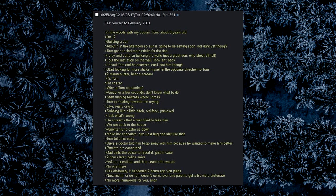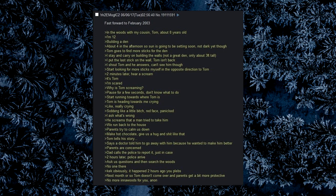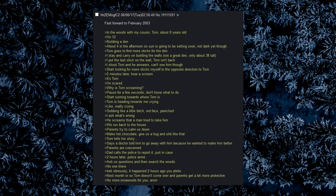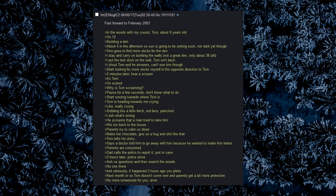Start running towards where Tom is. Tom is heading towards me crying, like really crying, sobbing like a little bitch, red face, panicked. I ask what's wrong. He screams that a man tried to take him. We run back to the house. Parents try to calm us down, make hot chocolate, give us a hug and shit like that. Tom tells his story. Says a doctor told him to go away with him because he wanted to make him better. Parents are concerned. Dad calls the police to report it, just in case. Two hours later, police arrive. Ask us questions and then search the woods. No one there. Next month or so Tom doesn't come over and parents get a bit more protective. No more in the woods for you.